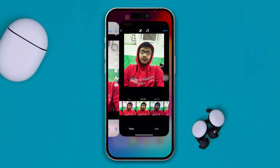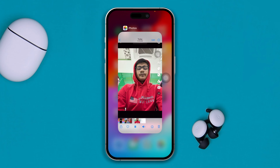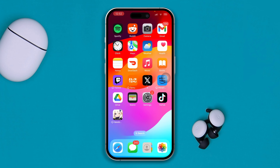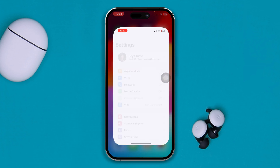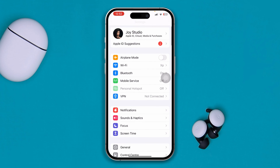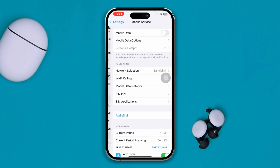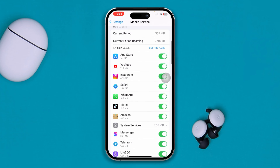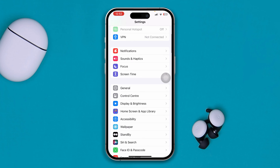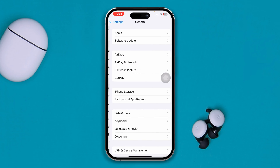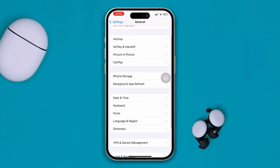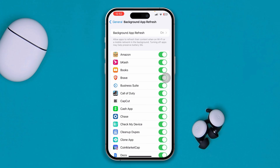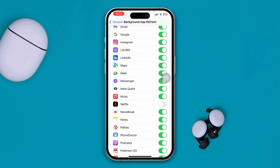The first thing you have to do is one simple fix. Head over to Settings on your phone, select Mobile Service, and scroll down. Make sure to enable auto-Instagram from there. Also, go to General and find Background App Refresh.